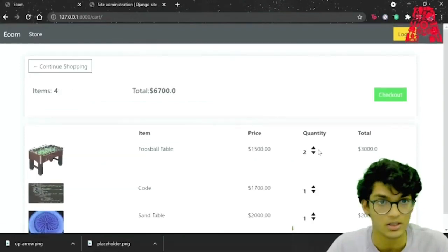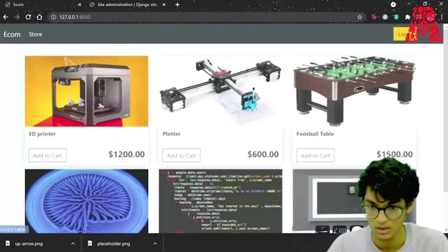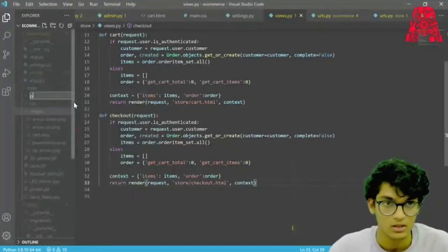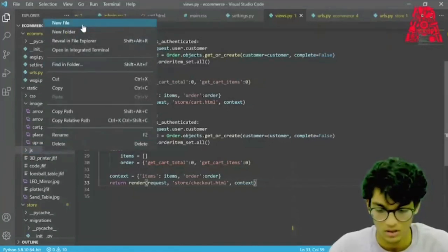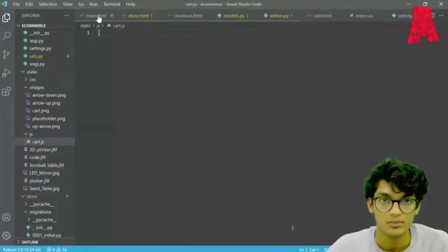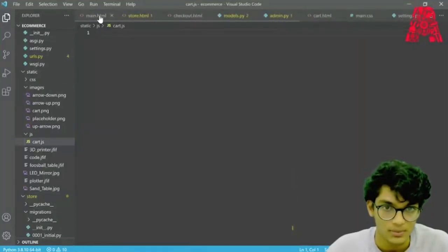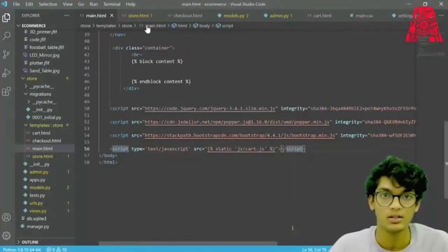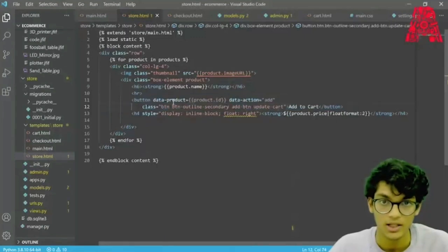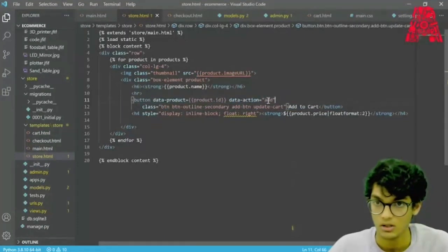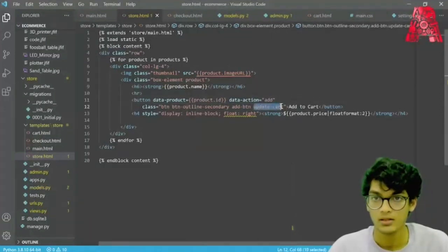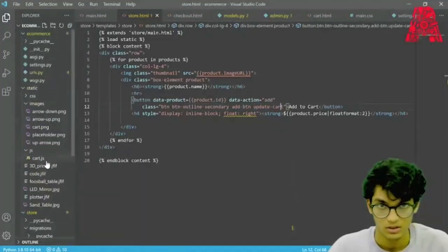What we need to do next is add some JavaScript. In our static folder let's create a new folder called js, and in that we can create our file cart.js. In our main.html we added a script tag to link to the JavaScript file. In our store.html on the add-to-cart button, we added a data-product field and a data-action field. On action add, the button will update the cart, and we added the update-cart class. Now we can go to our JavaScript file and update it.